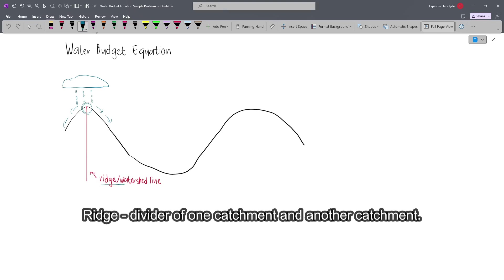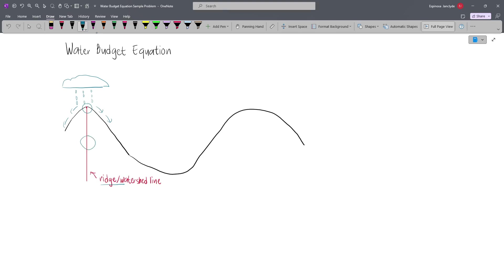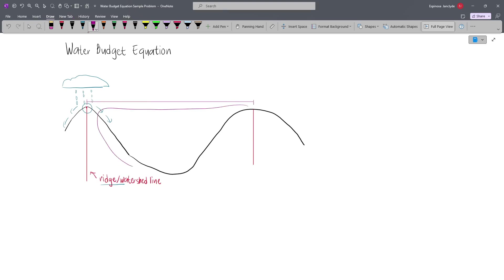This is what we call the watershed — this dividing line which contributes to the stream or river. The catchment area is separated from its neighboring areas by a ridge or watershed. So if we draw another ridge here, the whole portion between the two ridges is one catchment area. They are essentially divided by the watershed lines.